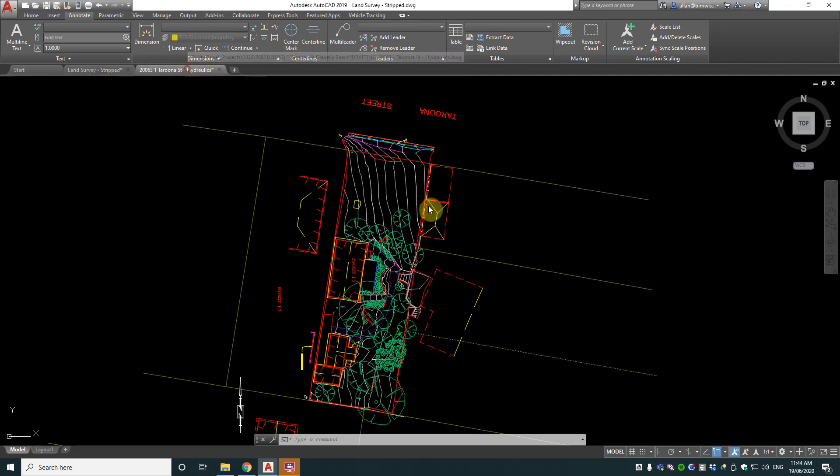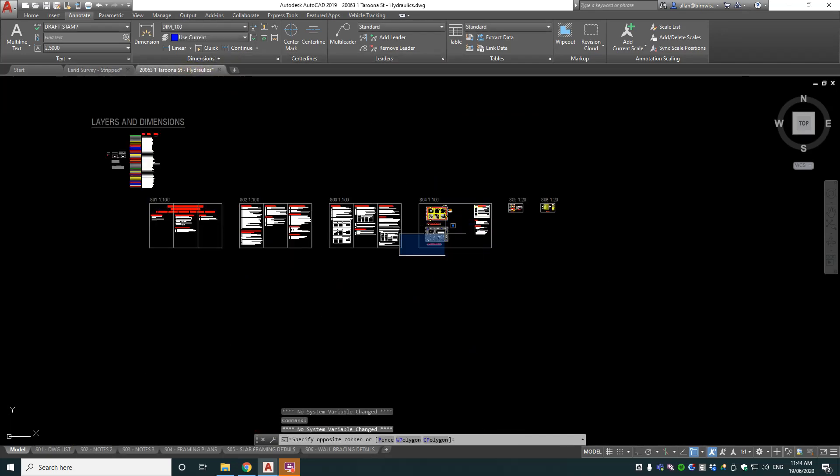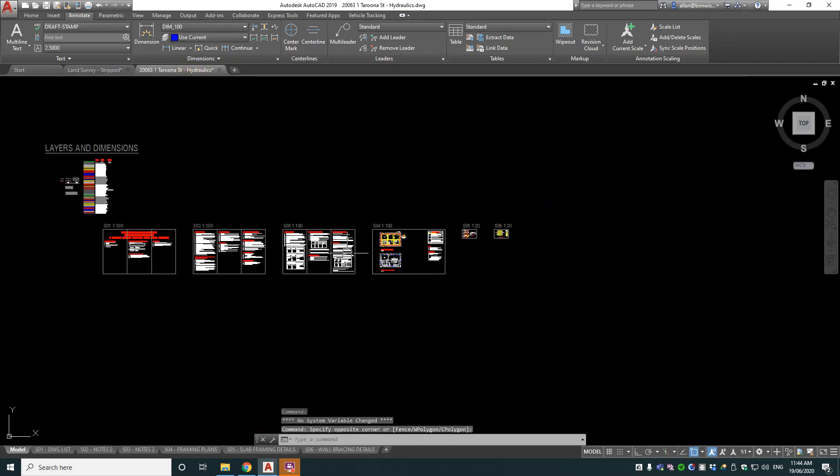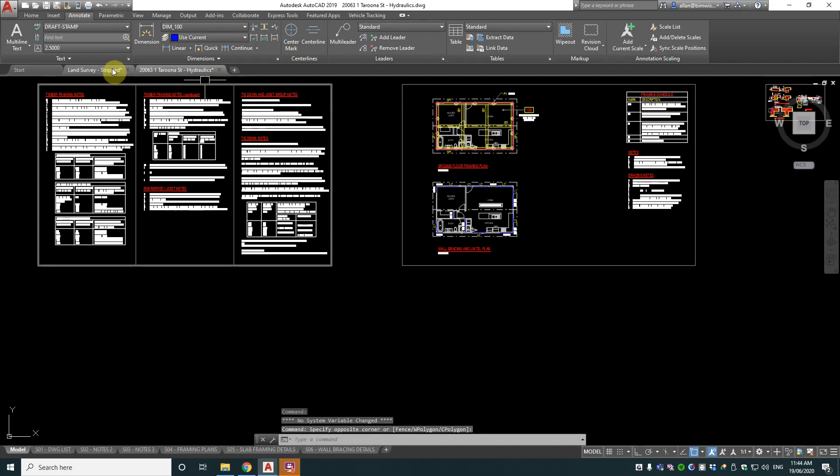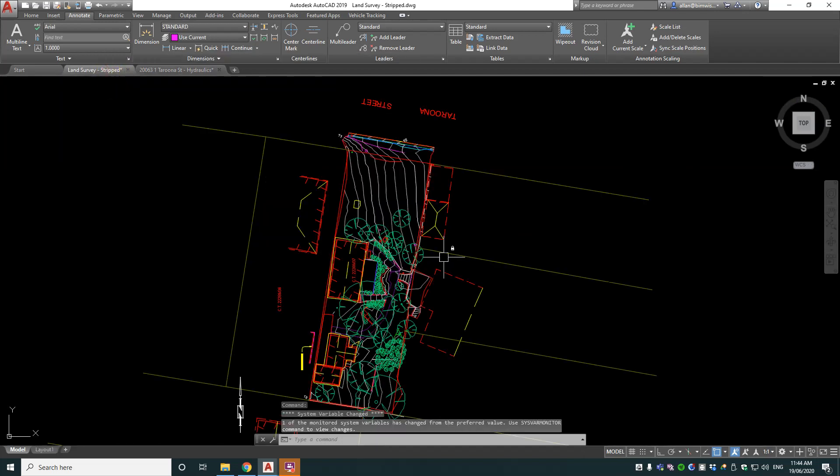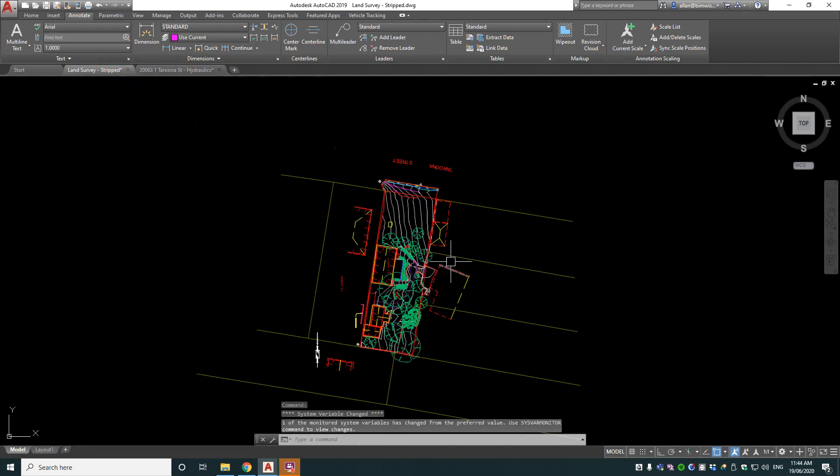So it's always better to have a template—in this case I've got one over here ready to go—and then copy your land survey into that.